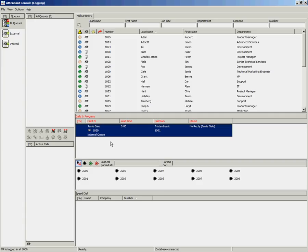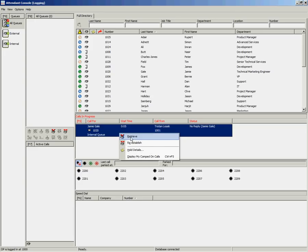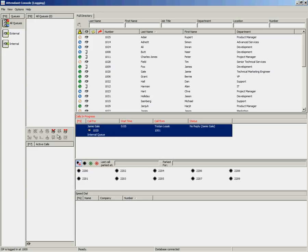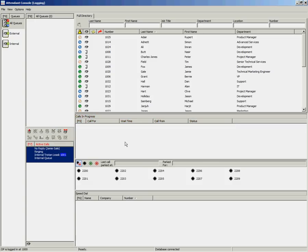At this point, you can also right-click and select Retrieve, or you can choose the Retrieve icon on the Call Control toolbar. That will move the call from the Calls in Progress area to your Active Calls area and allow you to speak to the original caller. You can then re-handle the call accordingly.